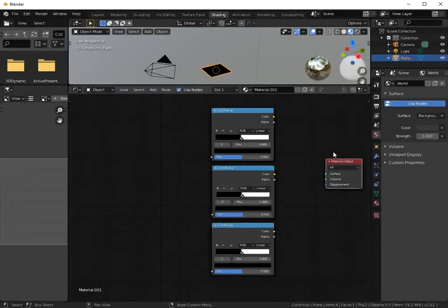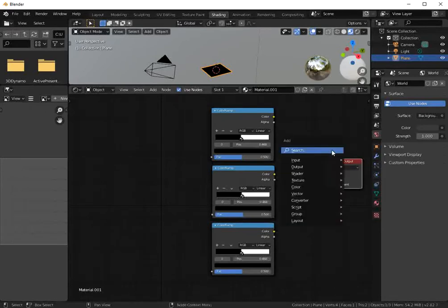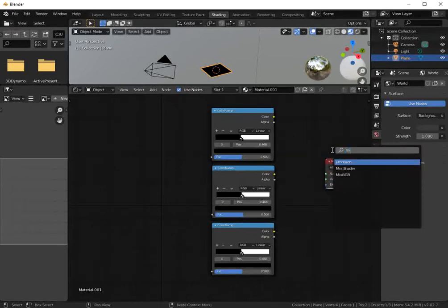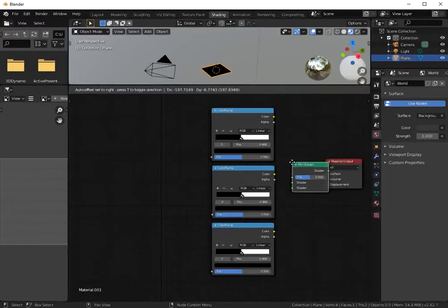Let's add a mix shader. Shift A, search, mix shader.